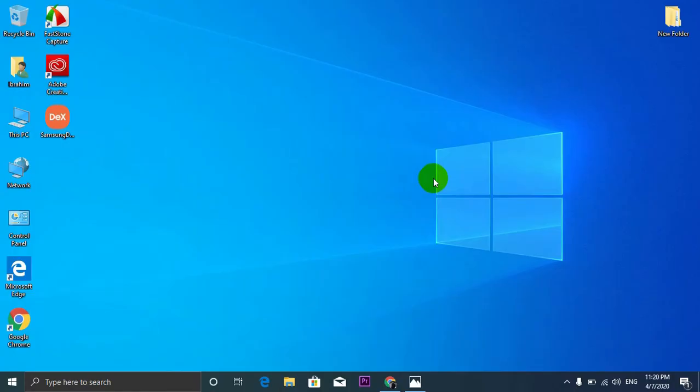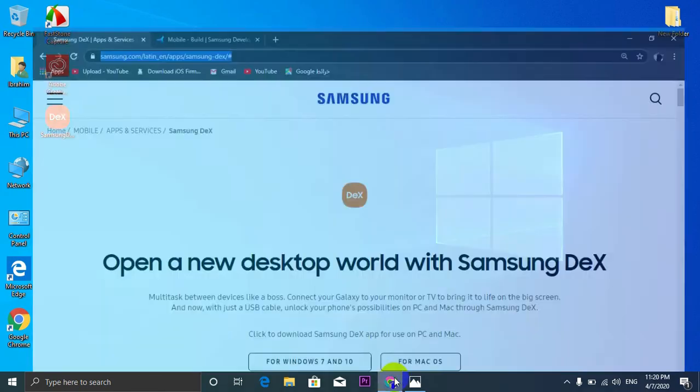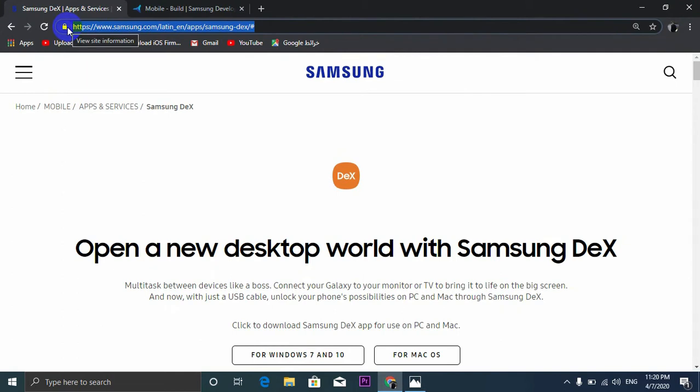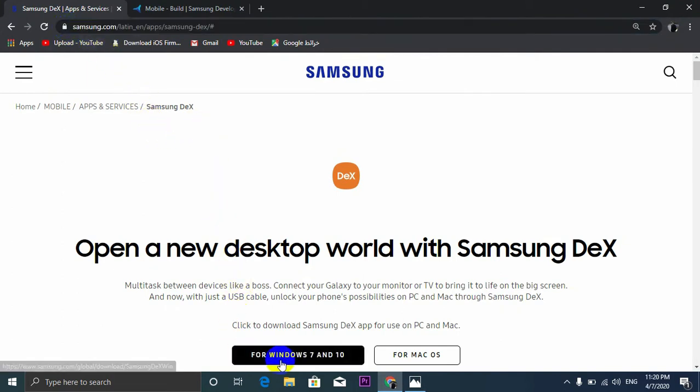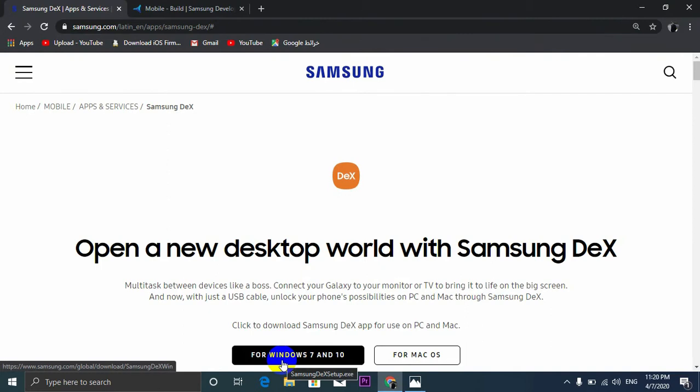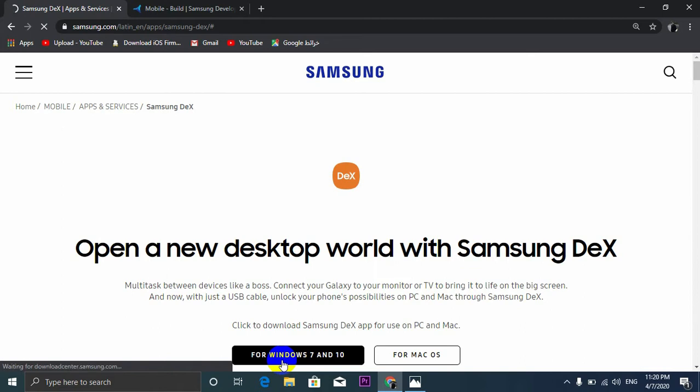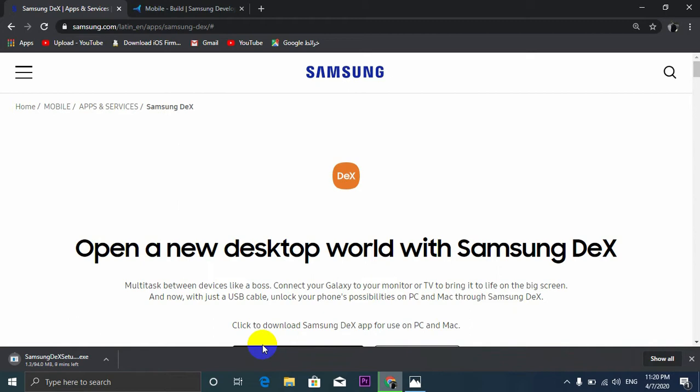So let's get started. Now you need to download Samsung DeX application for Windows. Let's open the browser and go to Samsung's website, I'll put the link in the description so you can open it immediately. Now click on the downloading button for Windows 7 and 10, and of course it also works on Windows 8 and 8.1. I've already downloaded the file so I would cancel the task.